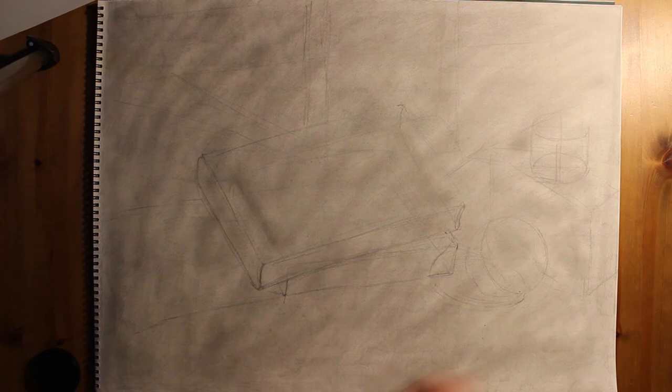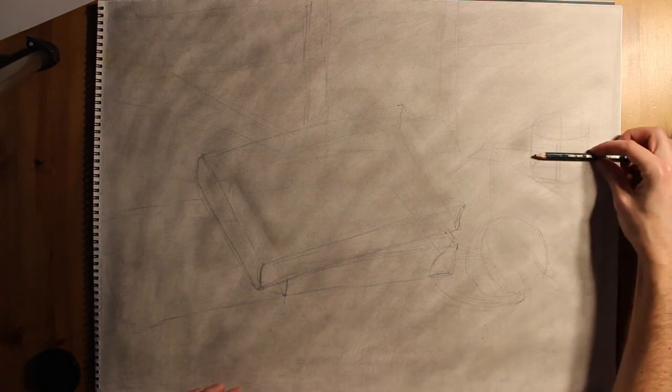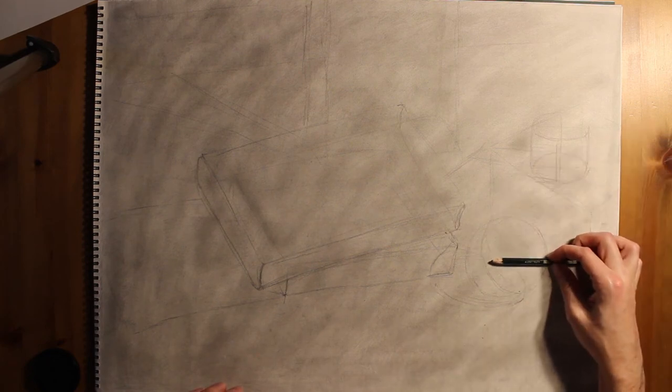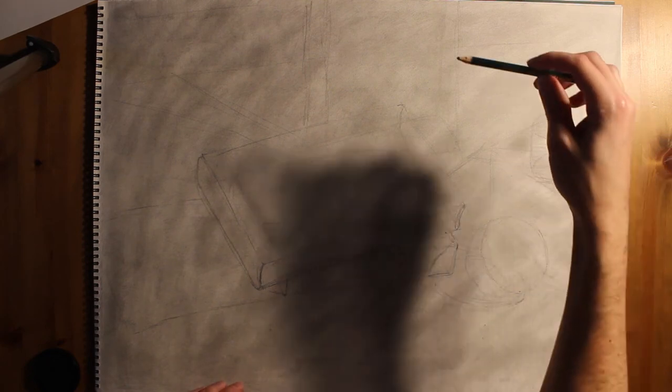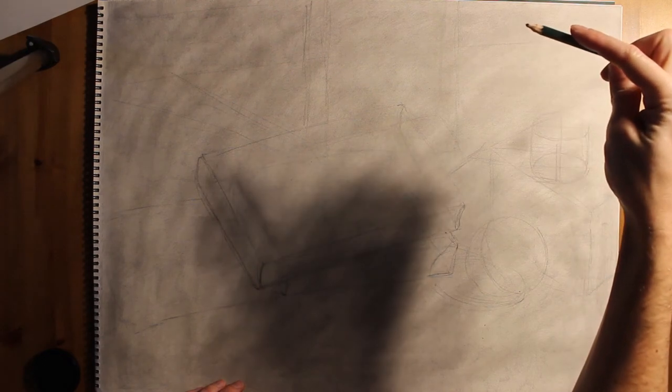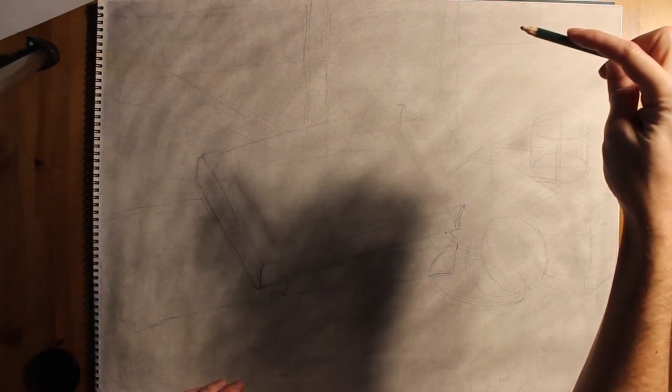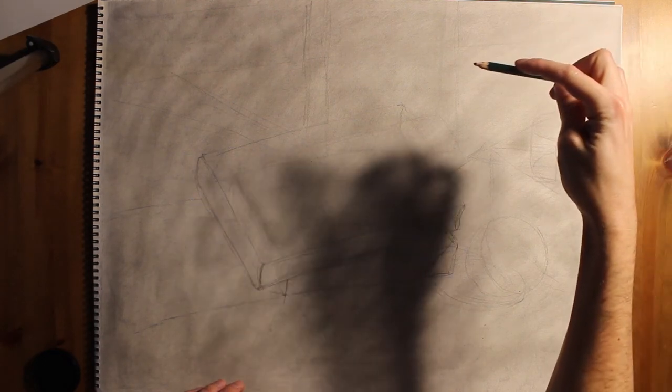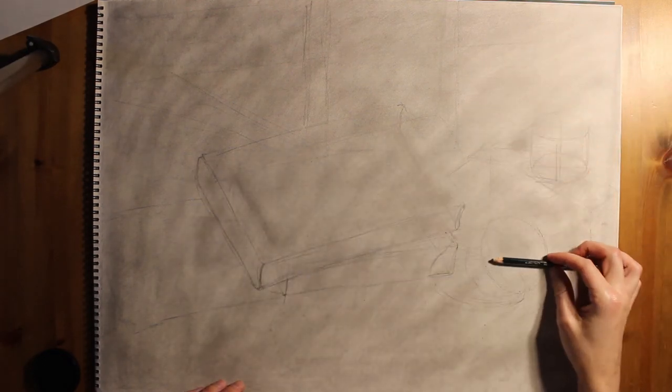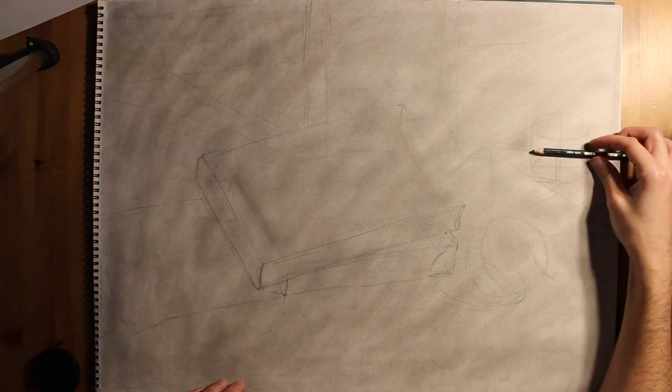And then just erasing more construction lines, and then what you can do is do width and height comparisons from object to object. So I have this kind of tin can looking thing.